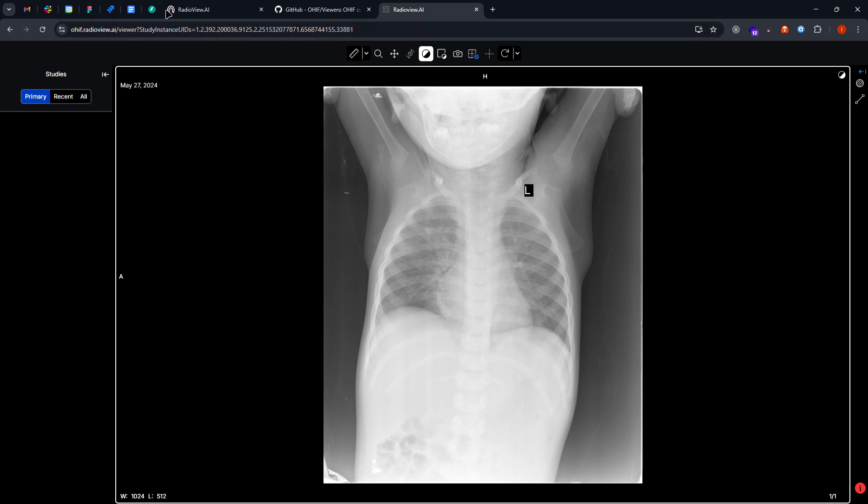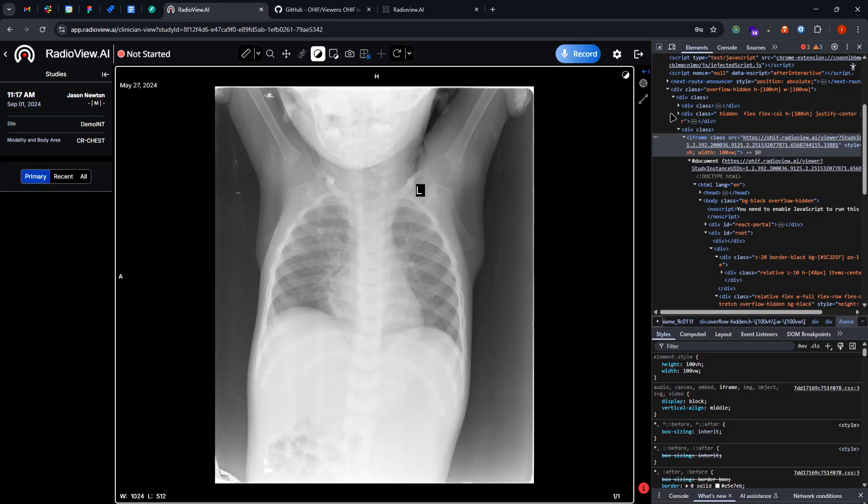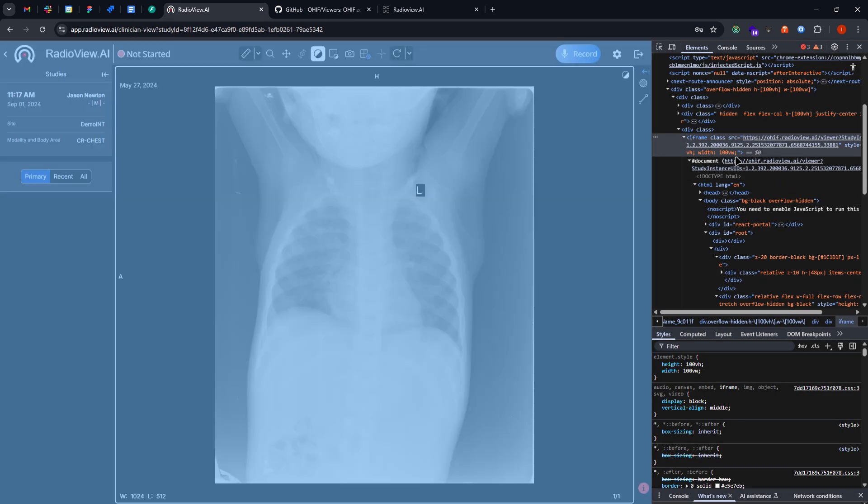And you can see that this is deployed in another URL, and inside of our host application we are using the URL inside of this iframe.